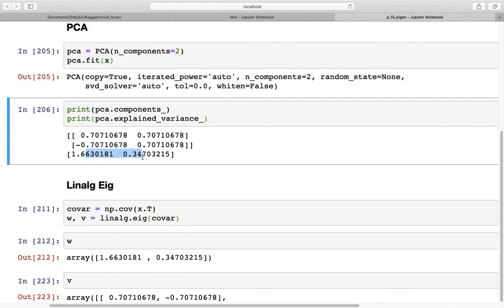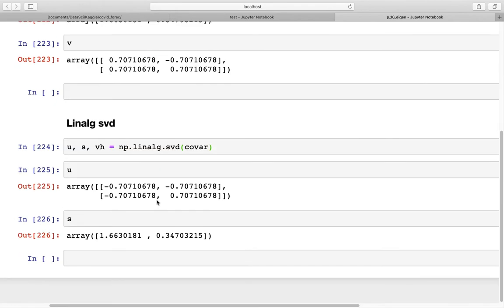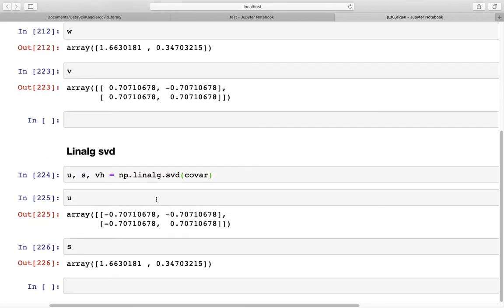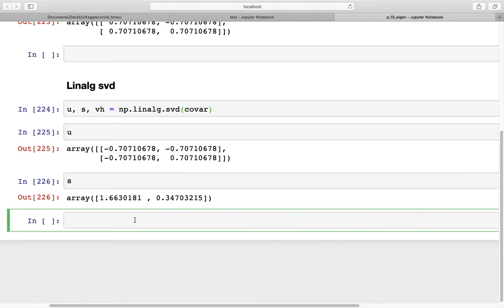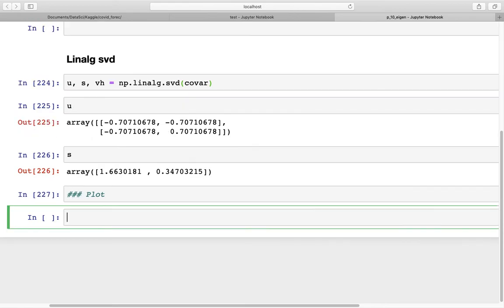Now let's calculate the eigenvalues and eigenvectors using the SVD function. We use np.linalg.svd and give it the covariance matrix. As you can see, the values from SVD again have different signs compared to the other two methods, whereas the eigenvalues are the same in all three cases.